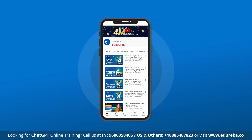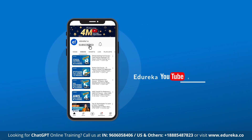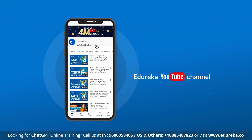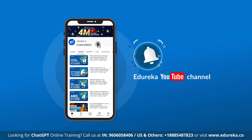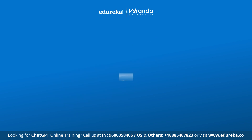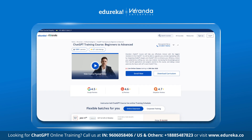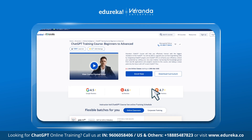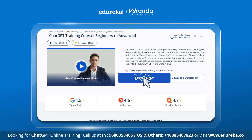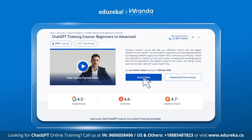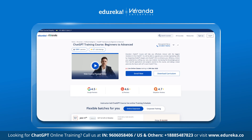But before we begin, make sure to subscribe to our YouTube channel and hit the bell icon for the latest tech content from Edureka. Also, visit Edureka's website for the various training and certification courses. The link to the website is in the description box below.